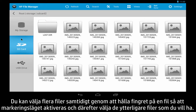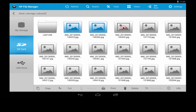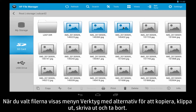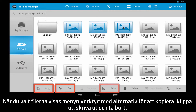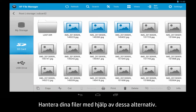To select multiple files at once, hold a file to activate selection mode, then select any additional files you want. Once files are selected, the Tools menu appears with options such as Copy, Cut, Print, and Delete. Use these options to manage your files.